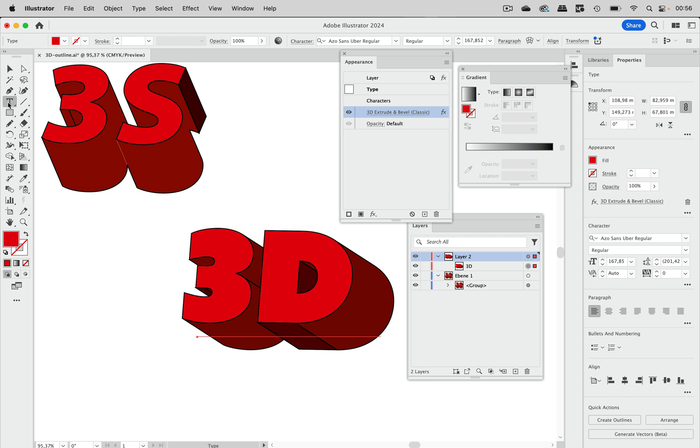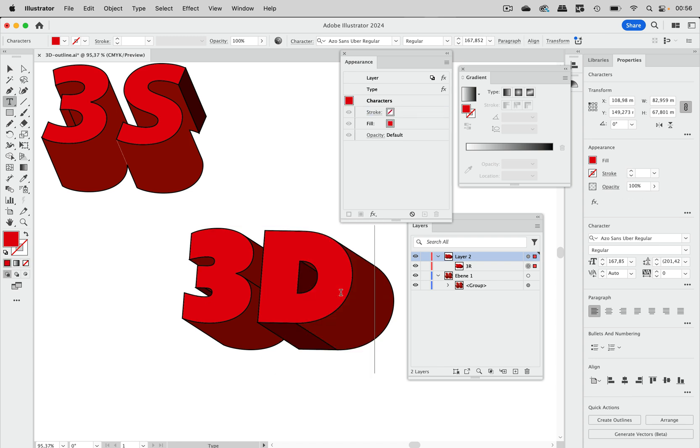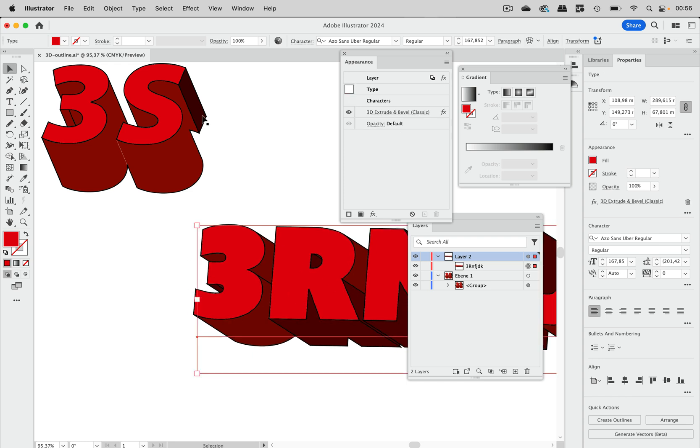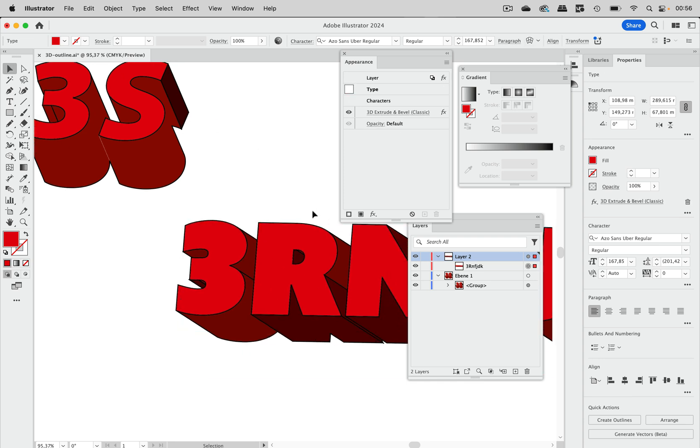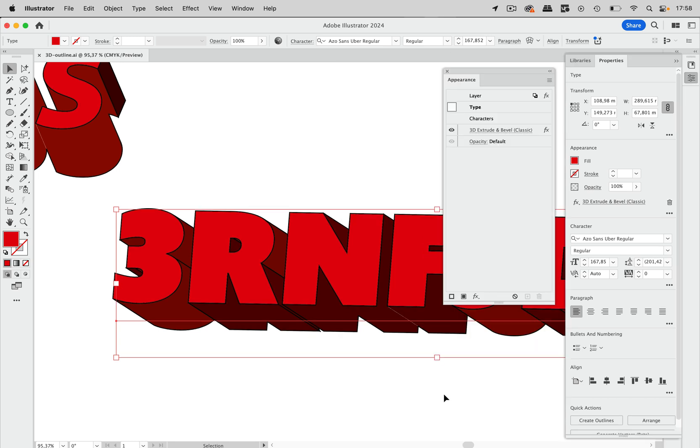You can still either double click it or just use the type tool and just edit the thing. So that's how you create this special kind of stroke on 3D objects.